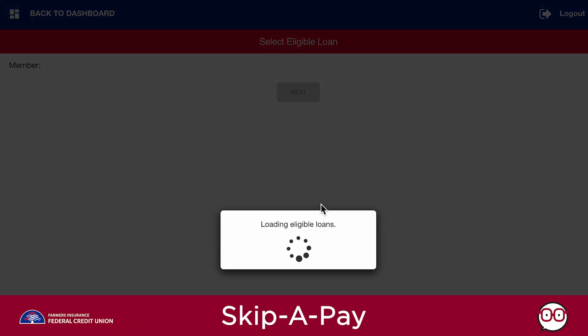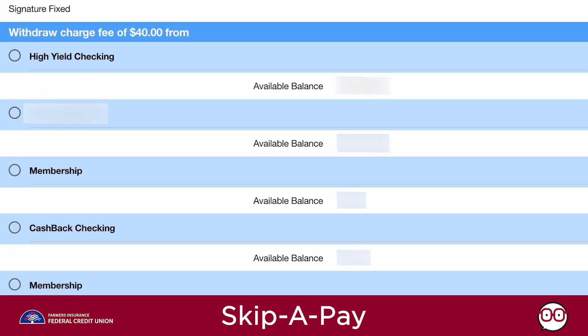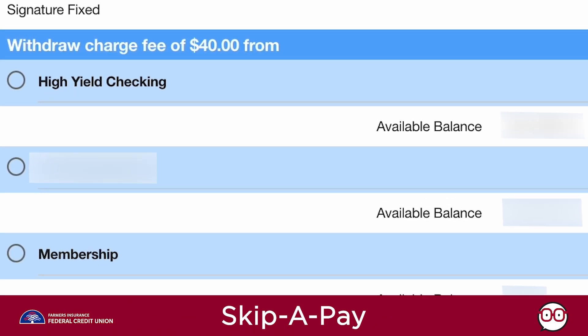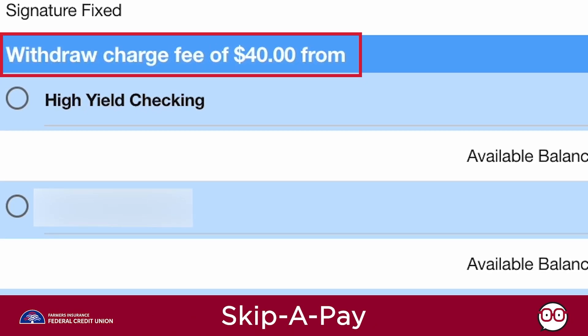You will be returned to the Eligible Loan screen. If you'd like to skip a payment on another loan, make your selection and begin the process again. Please note there is a $40 service charge for each Skip-a-Pay request.